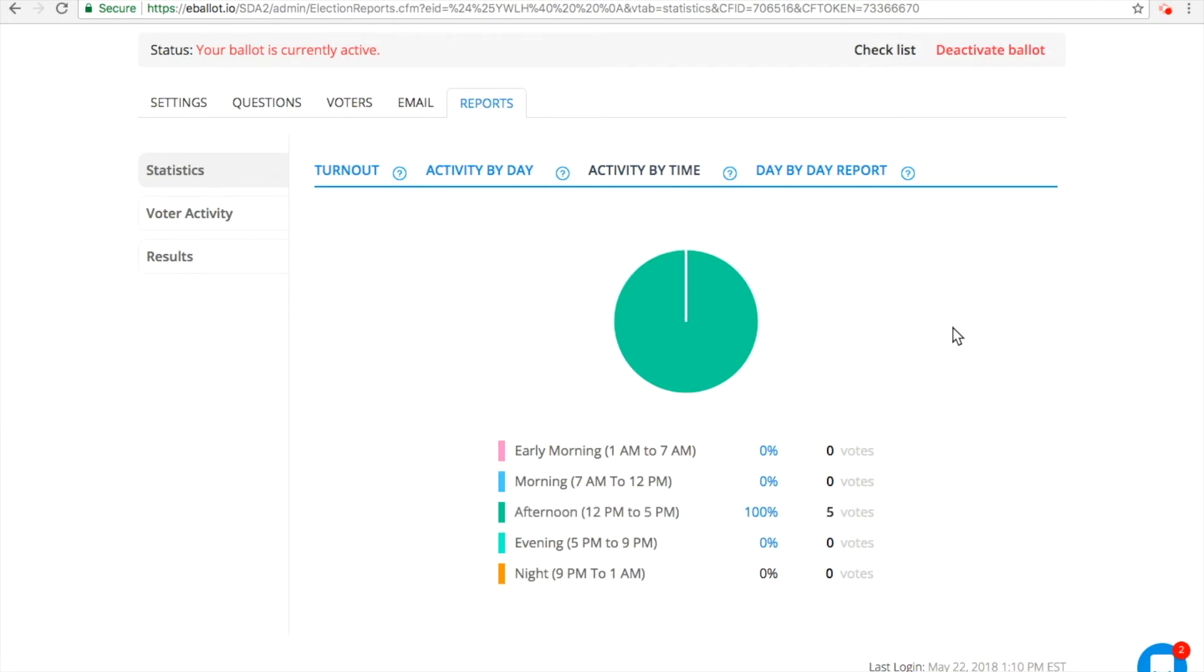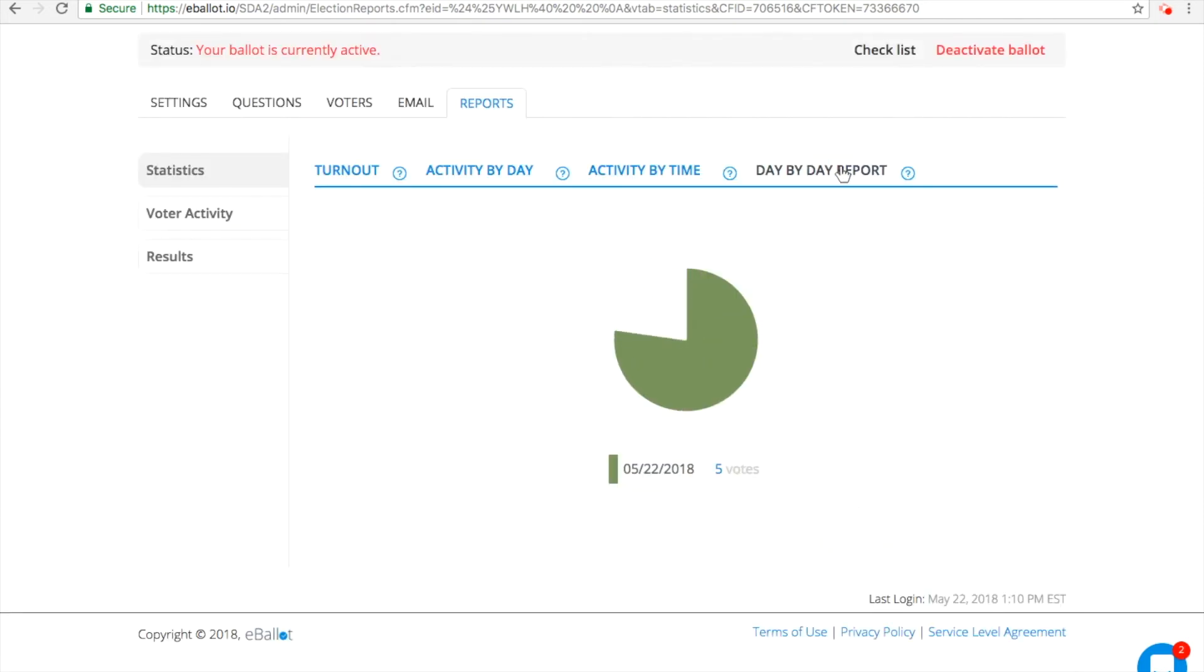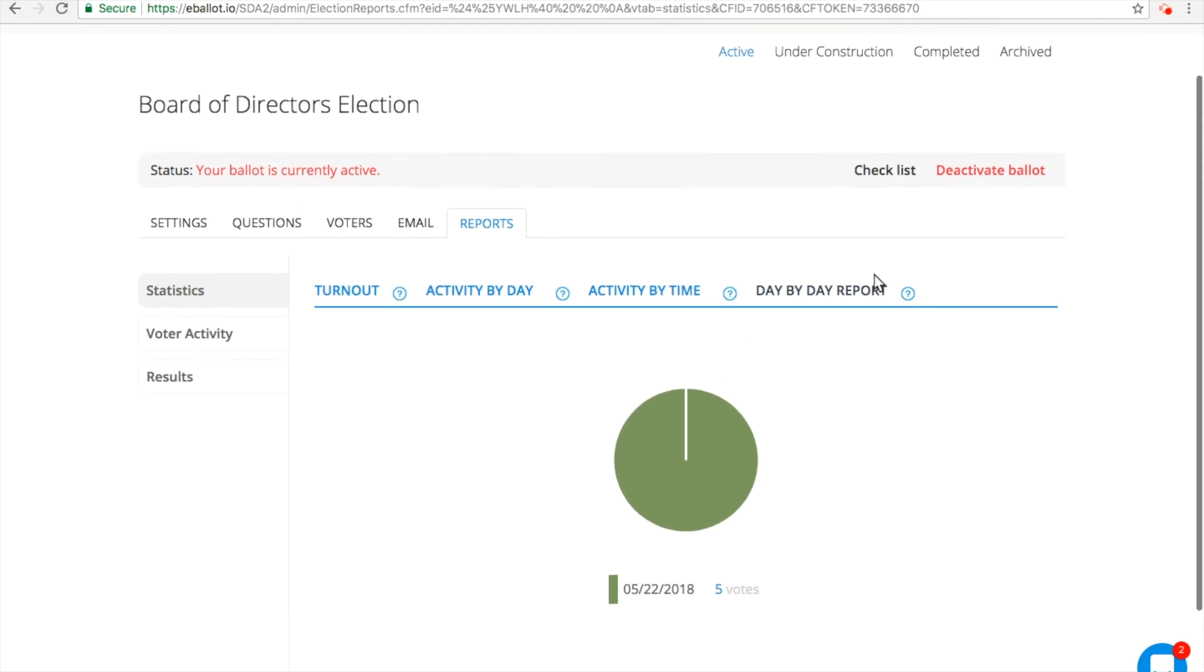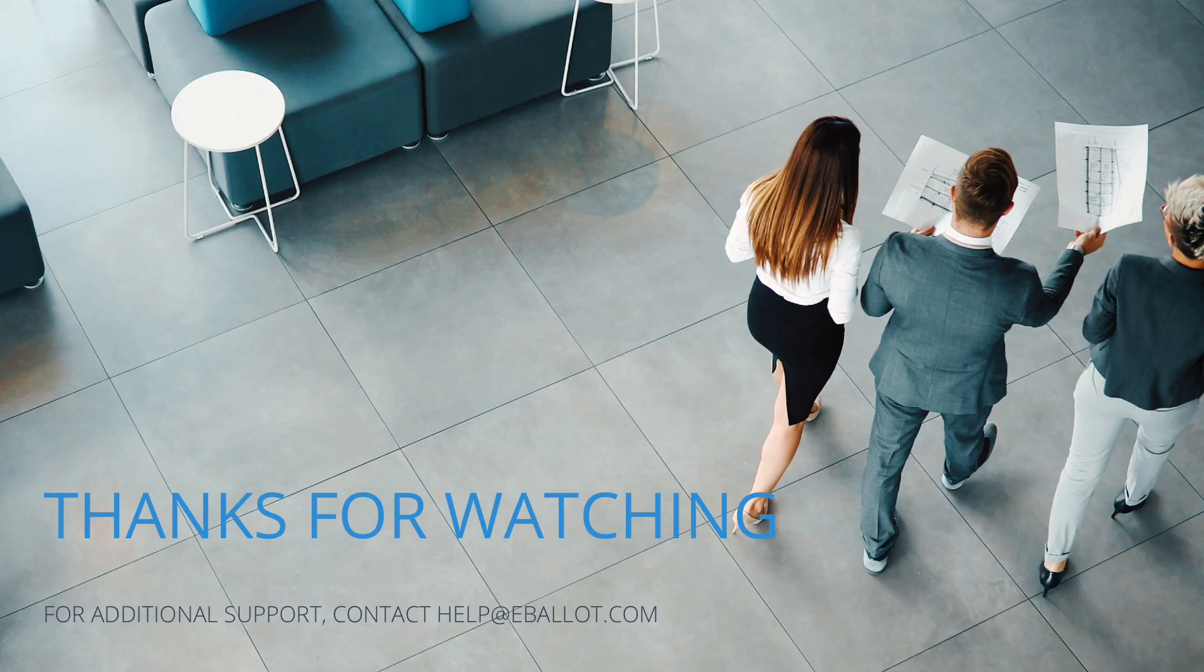These reports are extremely useful for determining the days in which voting is most popular, tracking specific voter actions down to the day and time, and simply gaining a deeper insight into your voter's behavior. Visit the Upgrade section of your ballot to learn more.